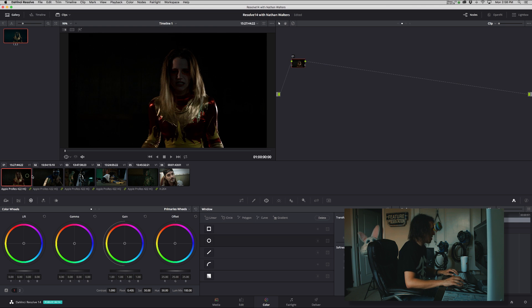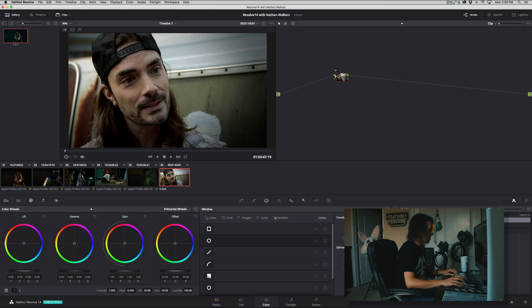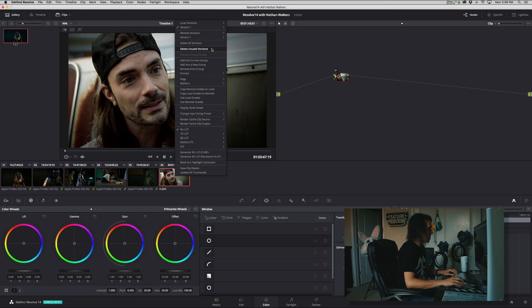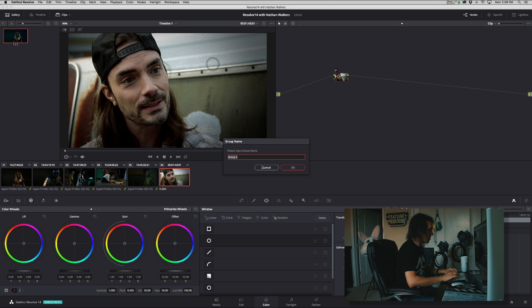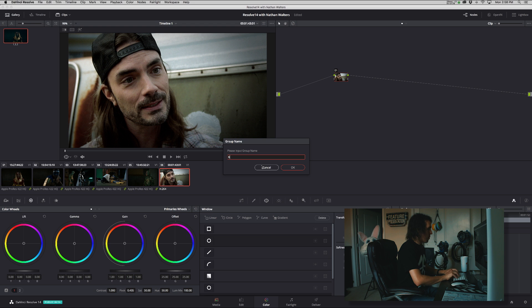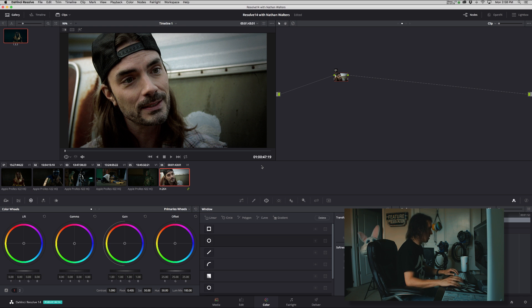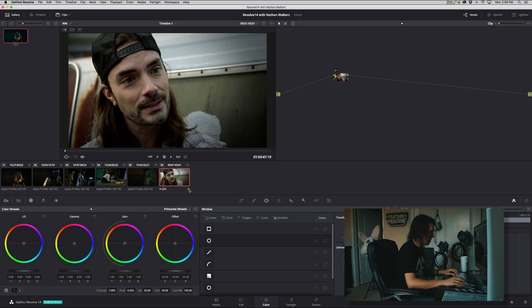Alright, so then if you wanted to take another shot and then make it into a new group, a different group, you could add as many groups as you want. We'll call this backyard exterior. Cool.